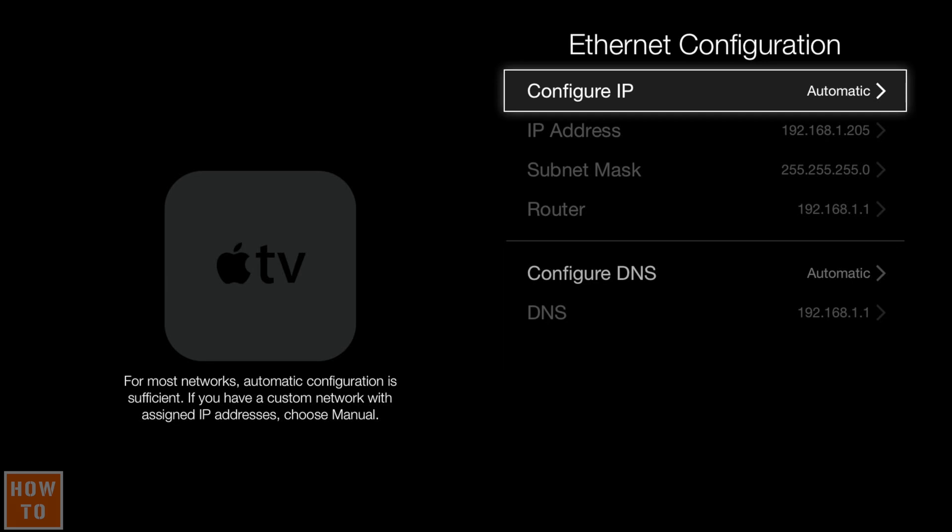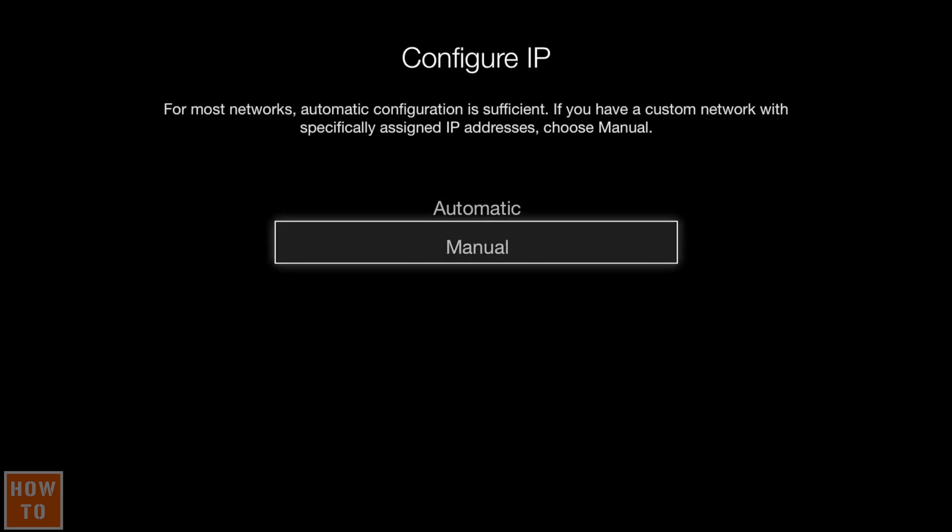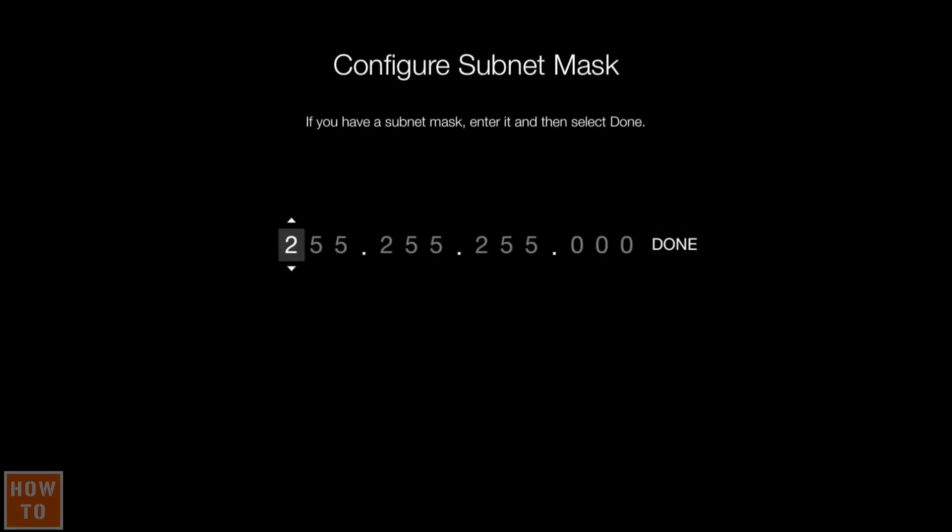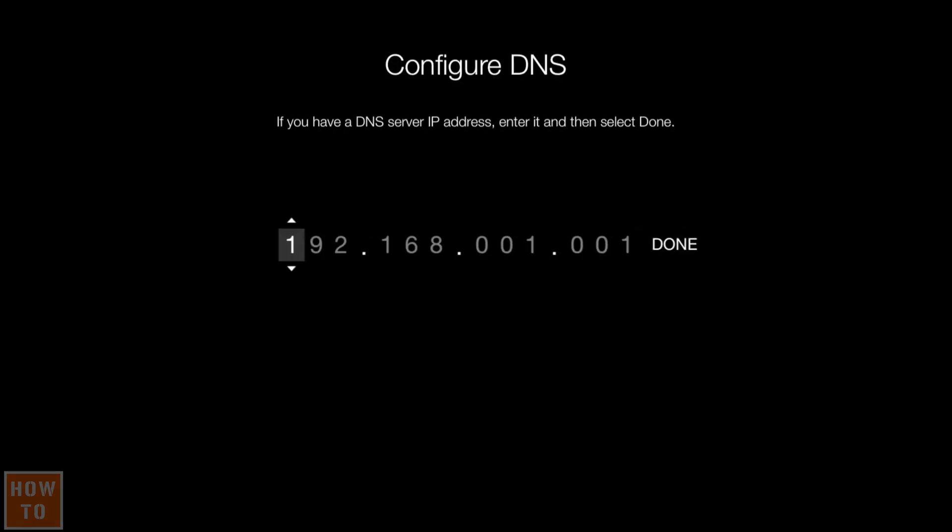From here you'll be able to select Automatic or Manual. Then set the IP address that you want, set your subnet mask which should remain the same, and then configure your router address or gateway default gateway.